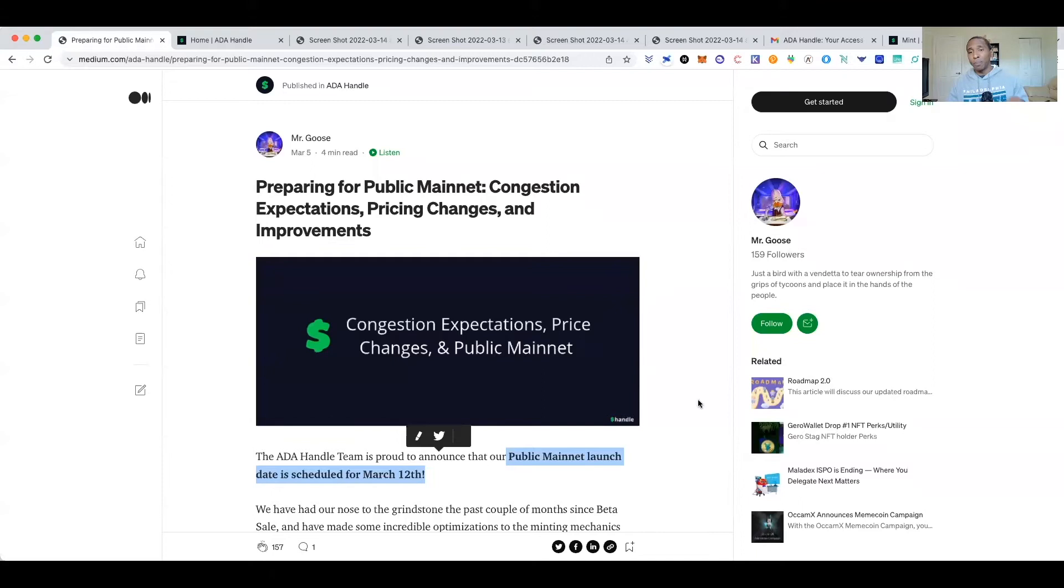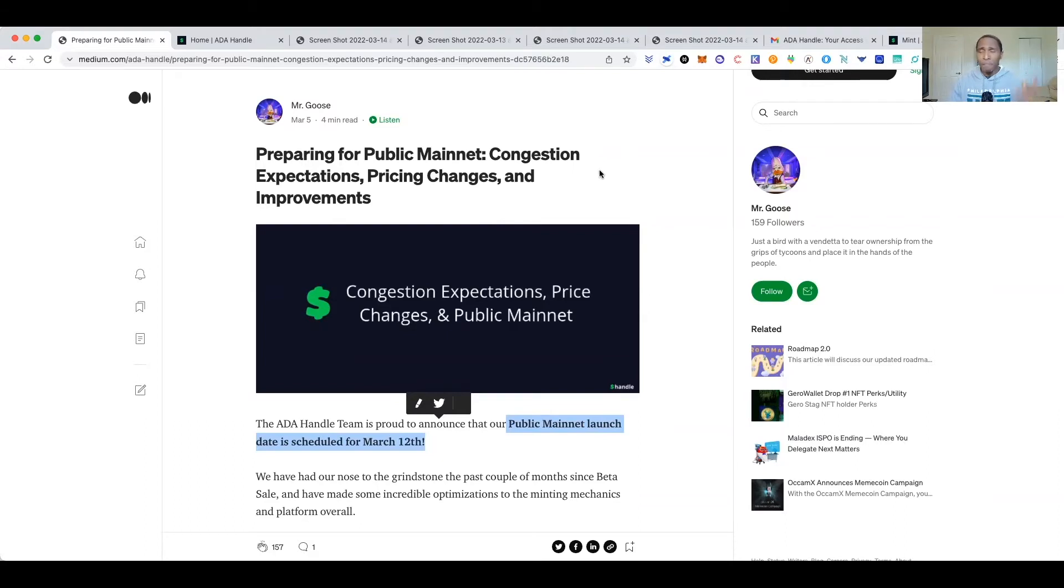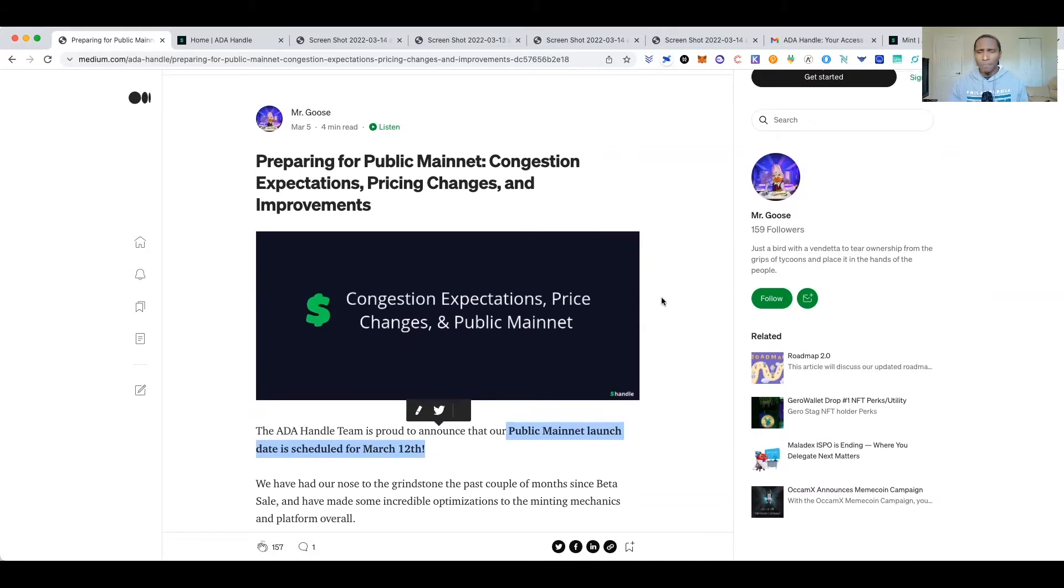The ADA Handles also serve as NFTs which you can turn around and sell in the secondary market to anyone who you think might be interested in them. Let's jump right into this one. I will share the Medium article for you guys so if you're interested you can read through it, but I'm going to highlight all the real necessary important things.